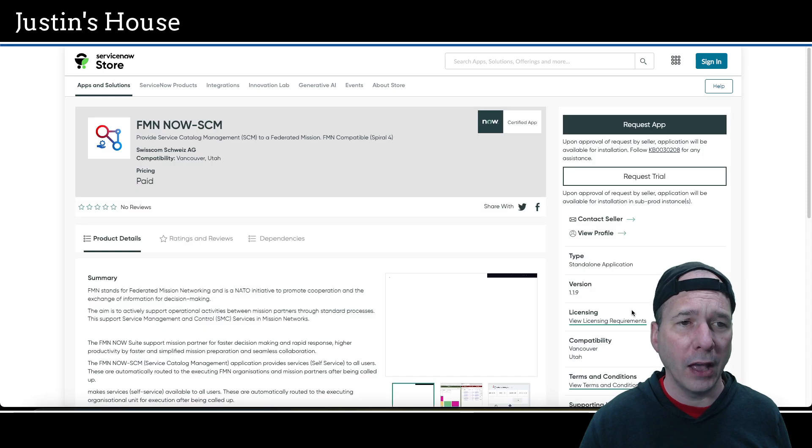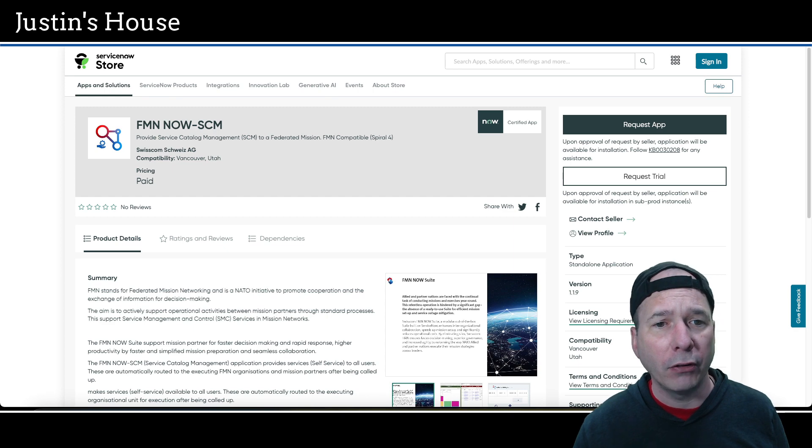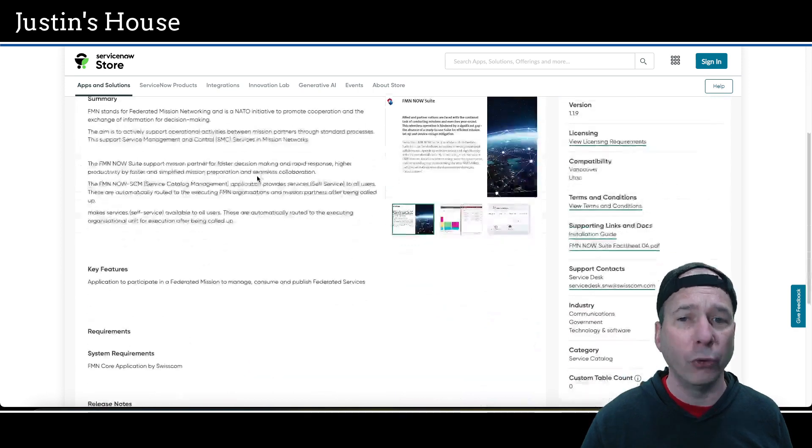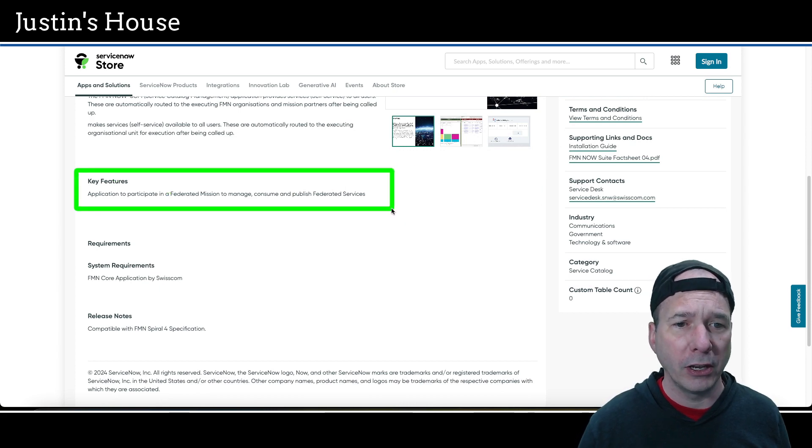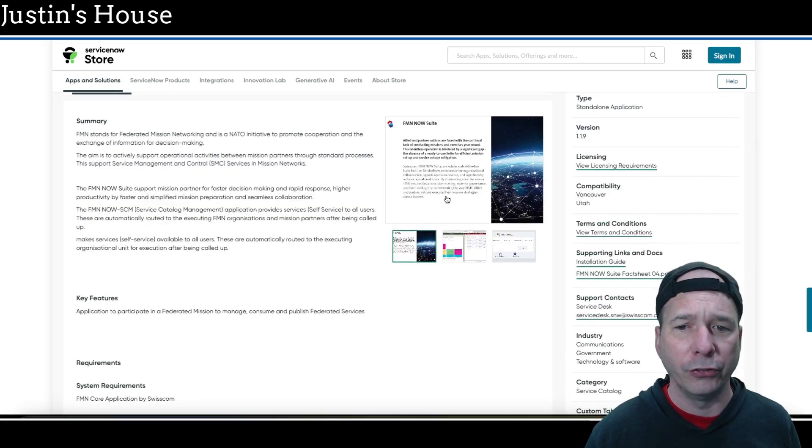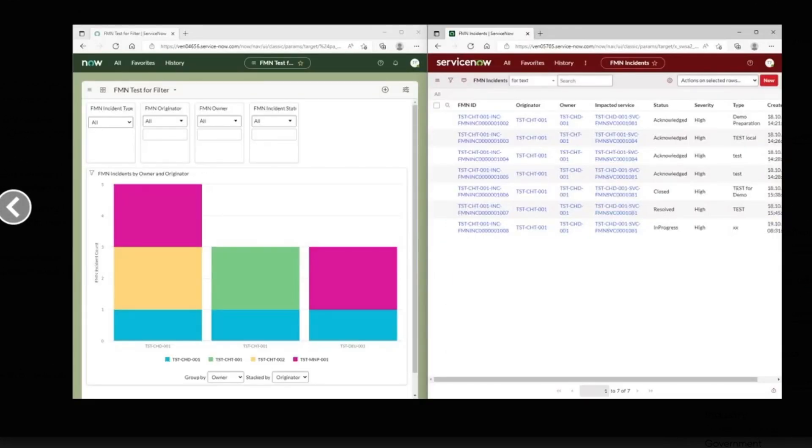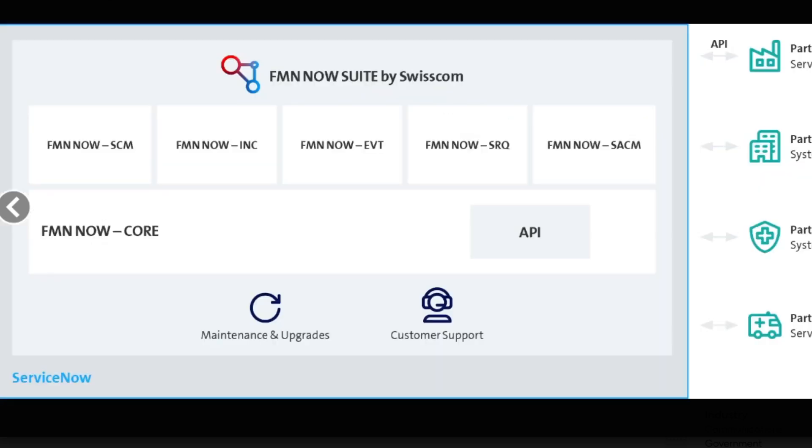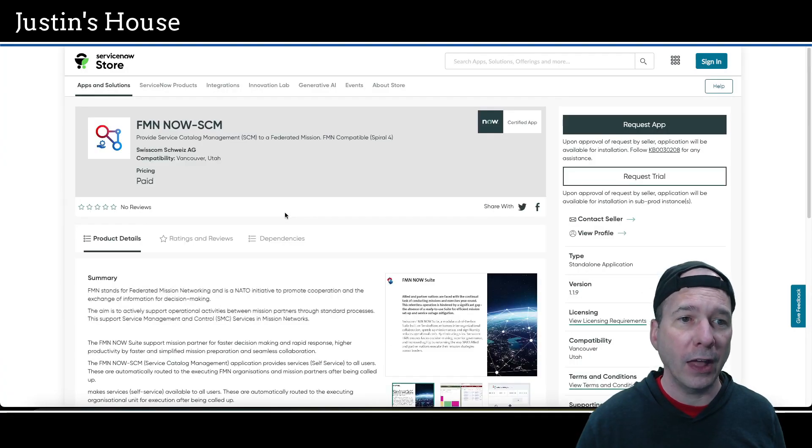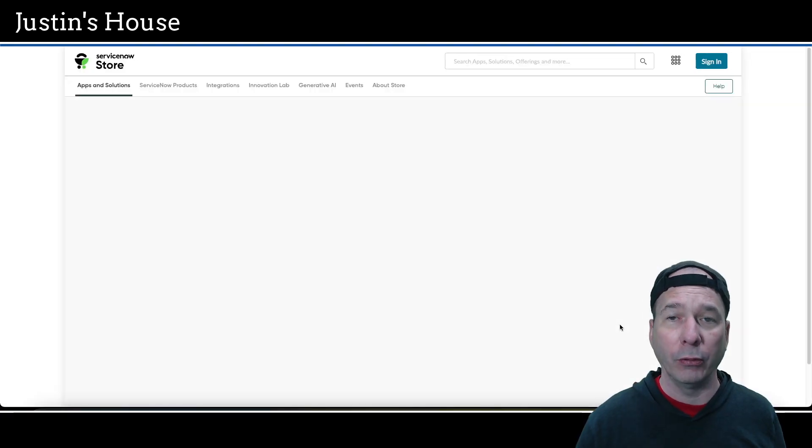Let's knock out the next one: FMN Now SCM or Service Catalog Management. Provide service catalog management to a federated mission network, compatible with FMN Spiral 4. Key features: application to participate in federated mission to manage, consume, and publish federated services. Screenshots show a dashboard with filtering for incident type, originator, owner, with incidents by owner and originator in a stacked column chart, and a list view of FMN incidents. That was the last FMN application.